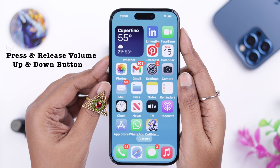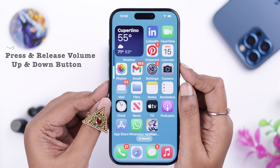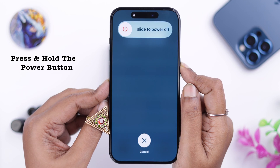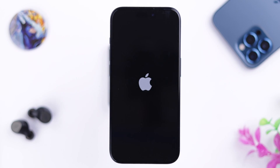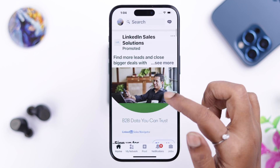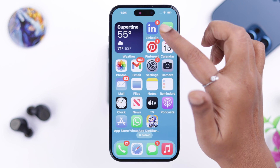After all this, go ahead and force restart your iPhone. Press and release the volume up button, then the volume down button, and then press and hold the power button until you see the Apple logo on your iPhone screen.